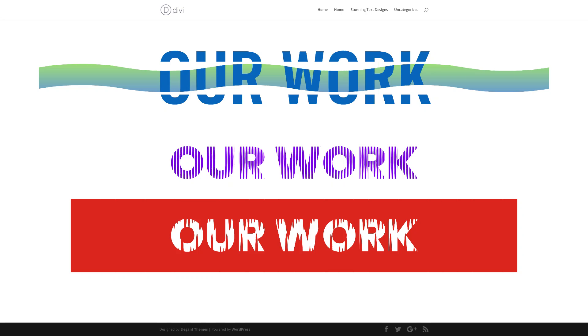Hello Divi Nation and welcome. In today's video, we're going to learn how to create stunning text designs using section dividers in Divi. This is the final design we're aiming to achieve. So without wasting a lot of time, let's dive in and I'll show you step by step how I managed to achieve this.